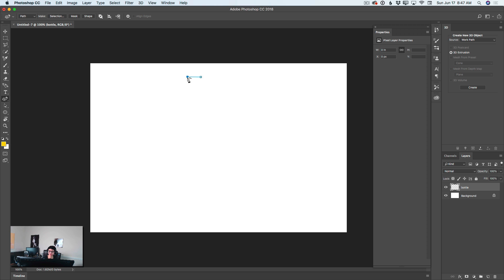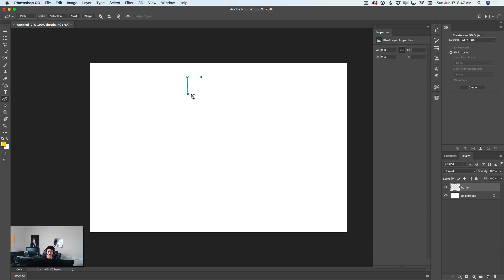I will create another path, another point, and a third point. As you can see, I have created kind of a curvy shape. I would love to straighten up a few points. I will hold my Option key and I will click on the point I would like to create a straight line from, just like that. I will create another point and another one.